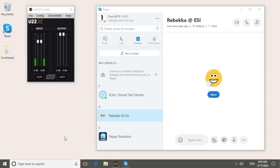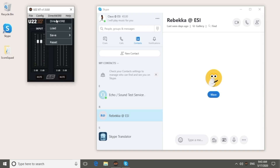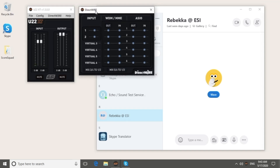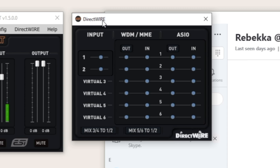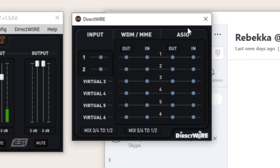Now let's go back to the U22XT panel to open the DirectWire dialog. There are different sections. Input represents the physical input signal from the audio interface, in this case the microphone I am using. The WDM-MME column represents the playback and recording of standard Windows applications, and the ASIO column is for playback and recording of professional audio software that uses ASIO.